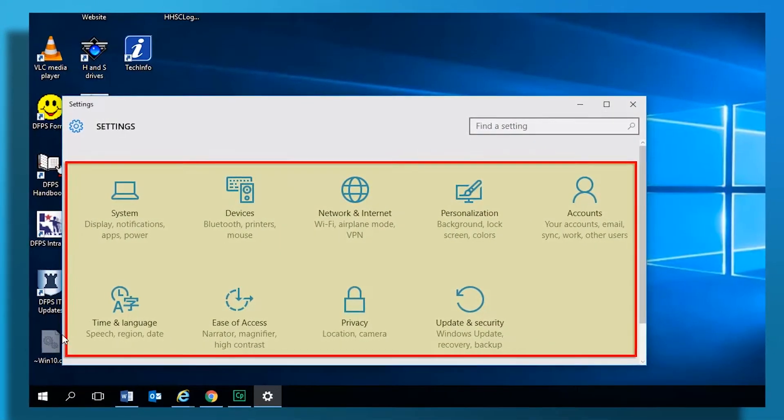Similar to Windows 7, Search helps you find programs and files. You can type the name of an application or file and select from the list that displays. For security reasons, our agencies don't use the Cortana search feature.